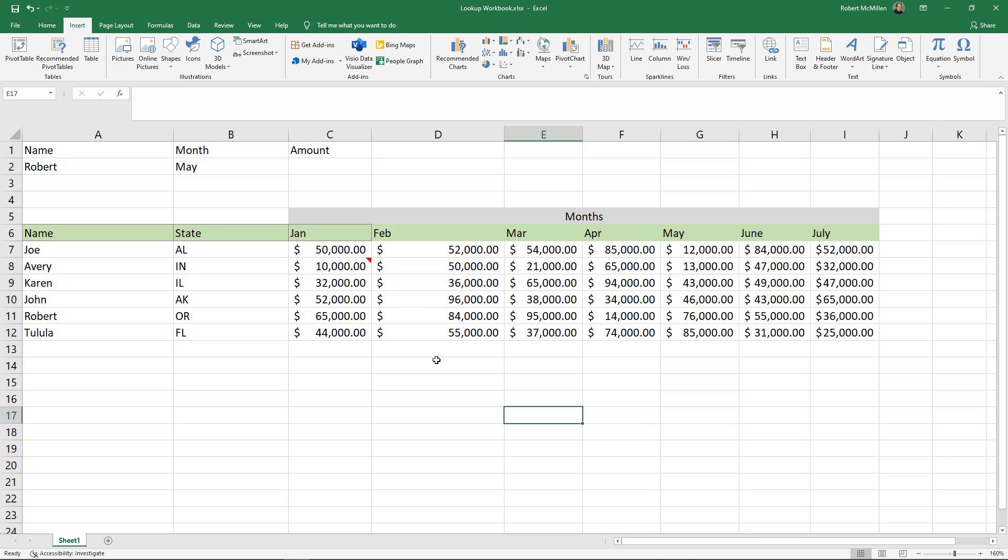But if we insert a text box, we can move it around and it can be as large as we want as well. So we need to be under the Insert tab at the very top. And then off to the right, we see text box.